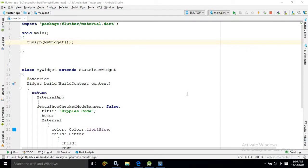Hello friends, myself Amar. In this video I will discuss another widget of Flutter which is called as the Scaffold widget.